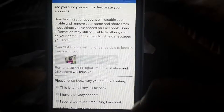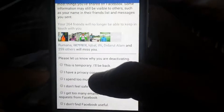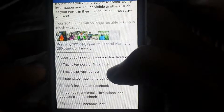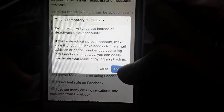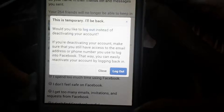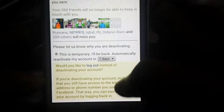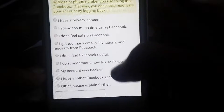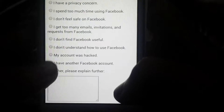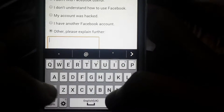It's a simple process, not too hard. If you want to come back to Facebook in 7 days, you can select this option — this is temporary. You can also log out and it will automatically reactivate in 7 days. If you don't want that and you want a long-term deactivation, just click Other.